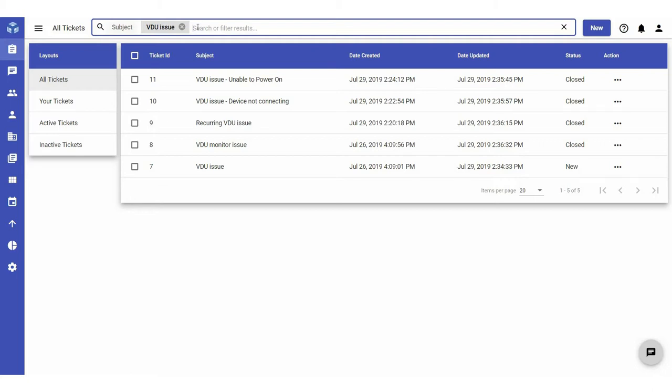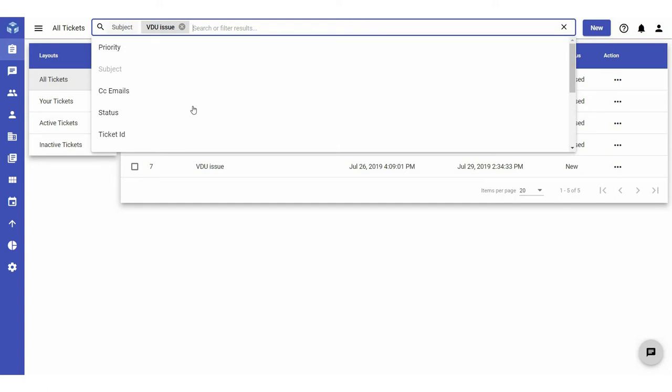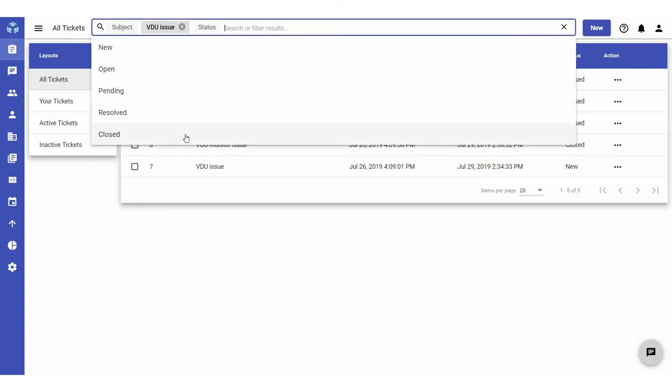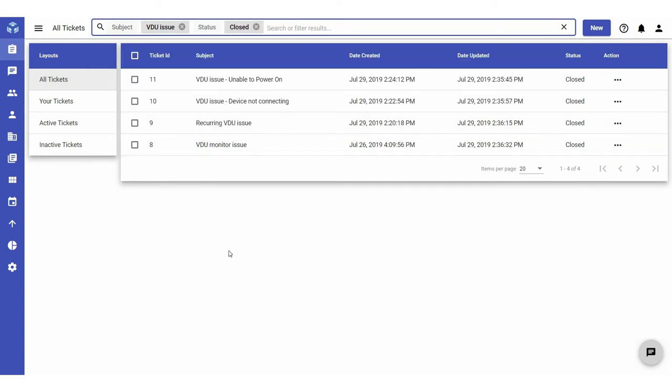You can also use multiple labels at once to further refine your search. If you wanted to further refine your search to tickets with a subject line containing VDU issue that also have a closed status, select another label and value and press Enter. Now all tickets with a subject line that contains VDU issue and a closed status will be displayed.